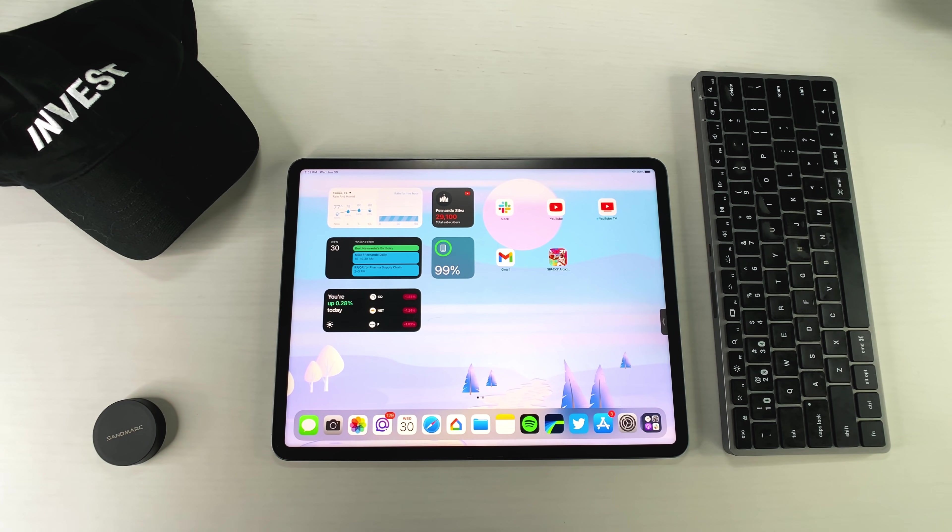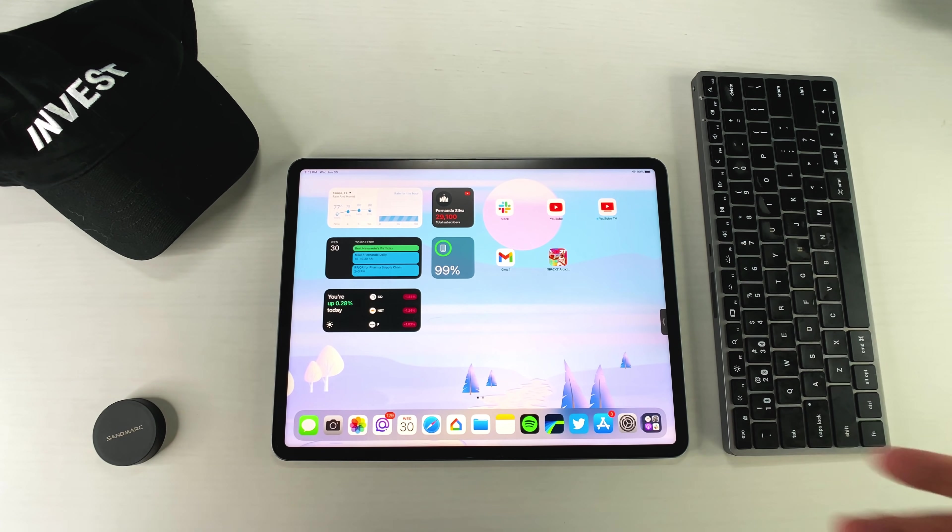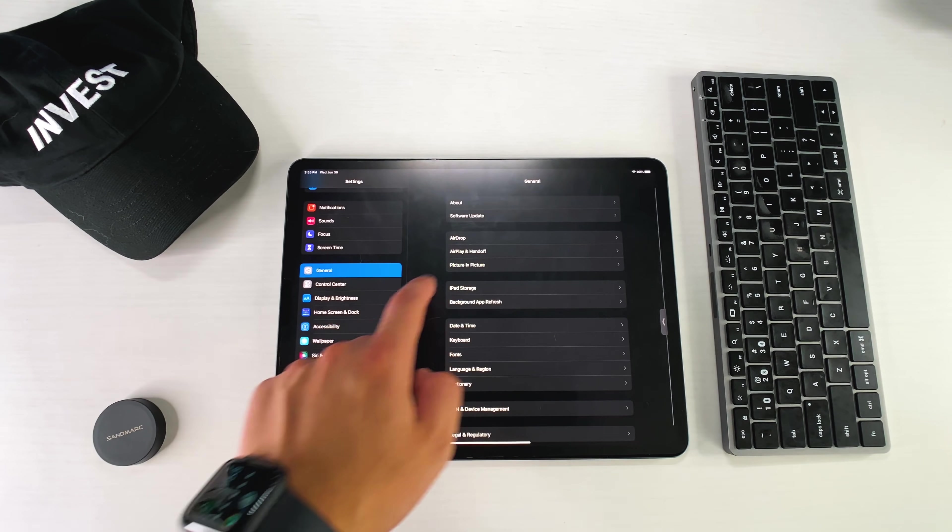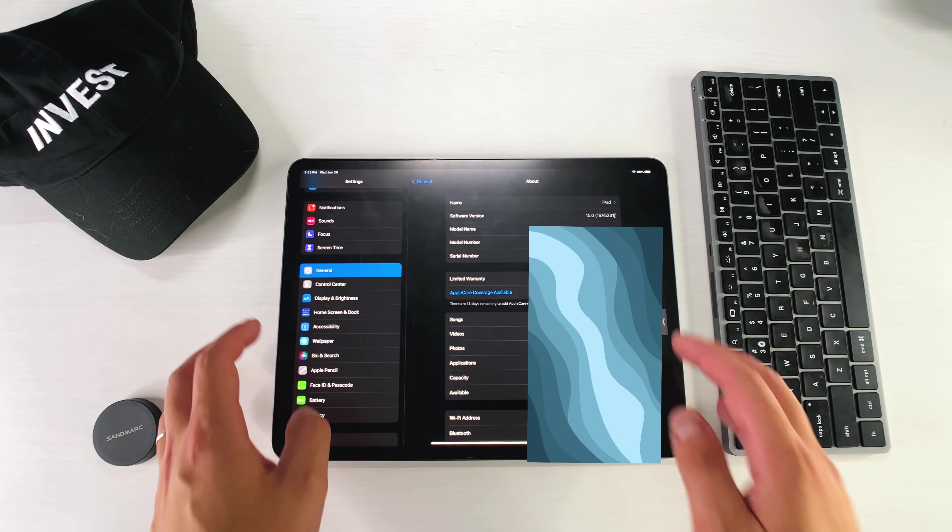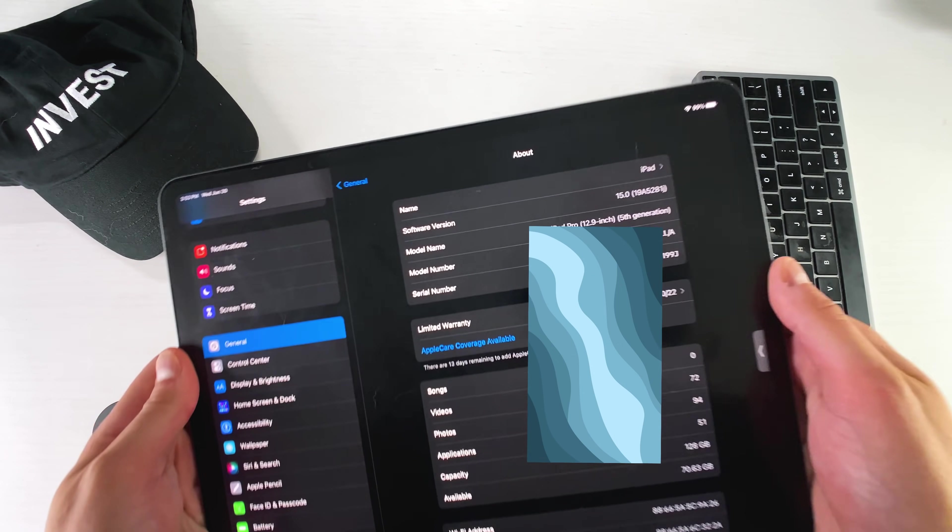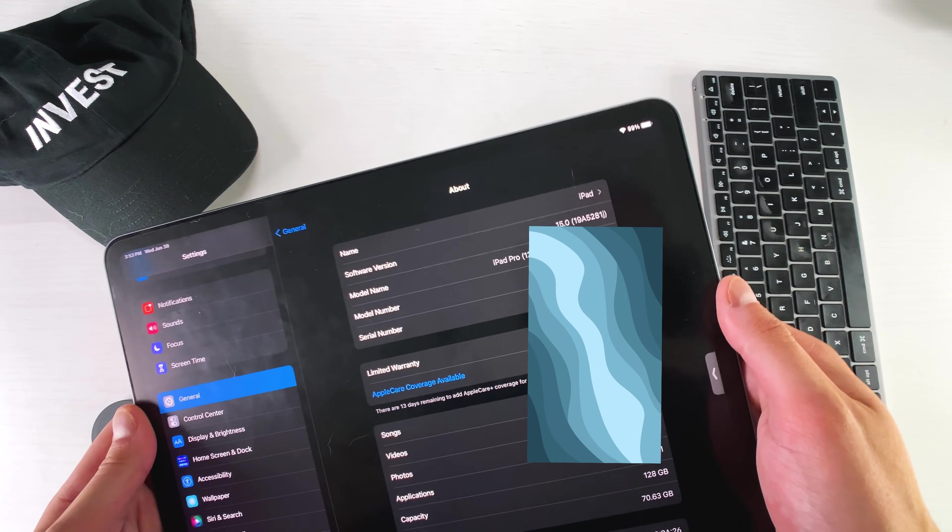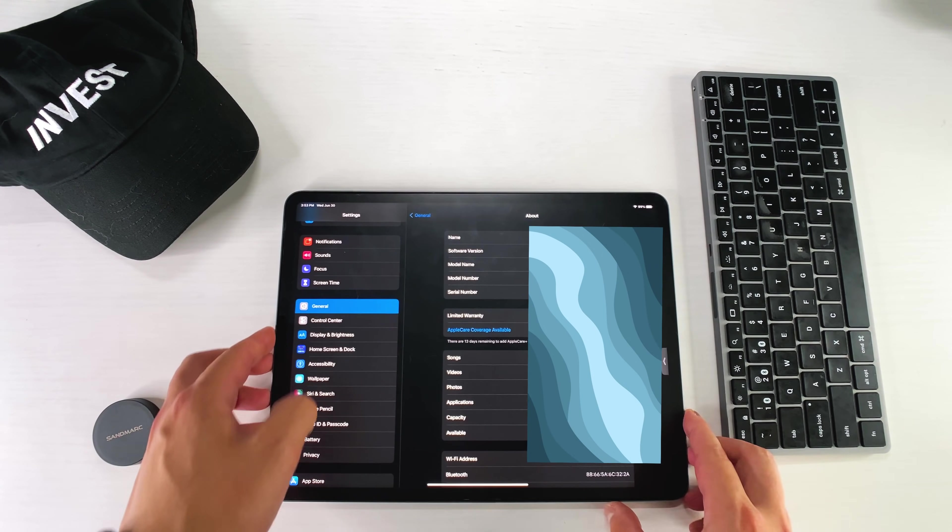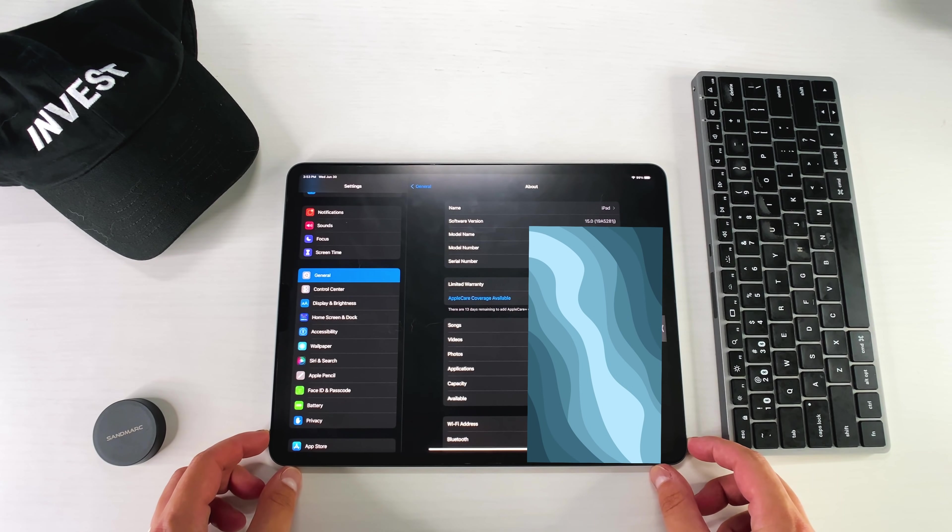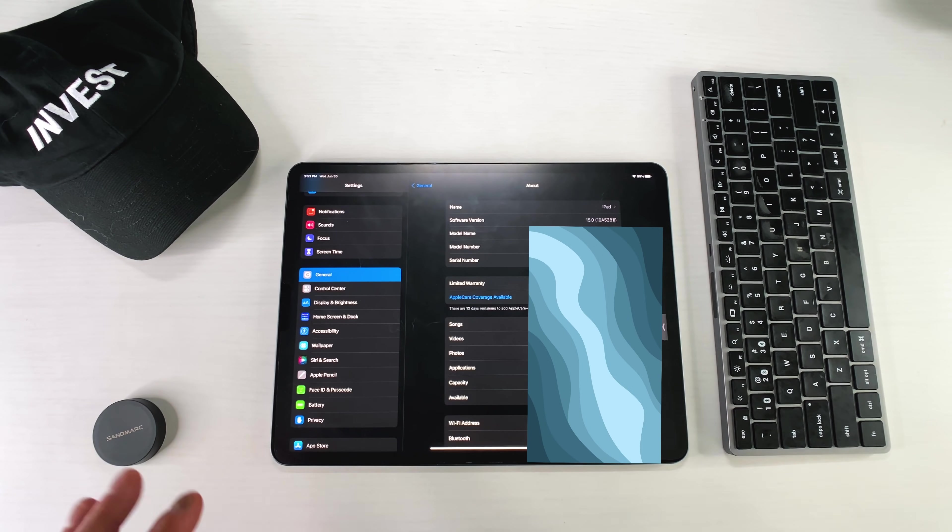So before we actually get started, I did want to show you that since we got a version 2 of beta 2, I wanted to show you guys the build numbers. So if we go into general, go into about, click on the 15.0 right there. If I pull this up, you can see that we're on 19A5281J. And I do believe that the last one we were on was H. So it looks like we're going backwards, which is unlike Apple. I don't really know exactly what that means.